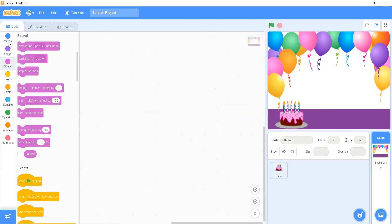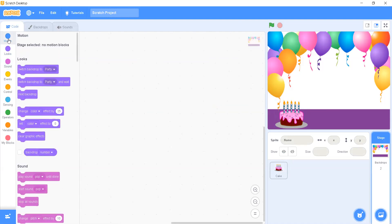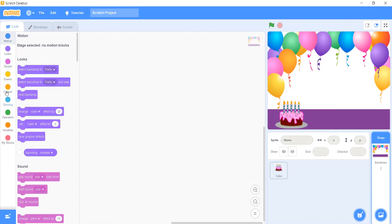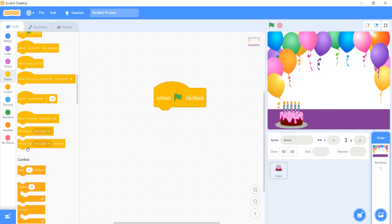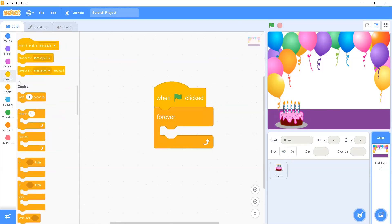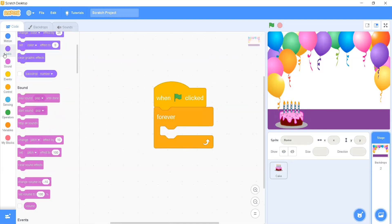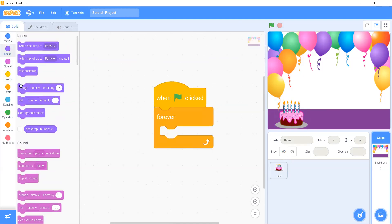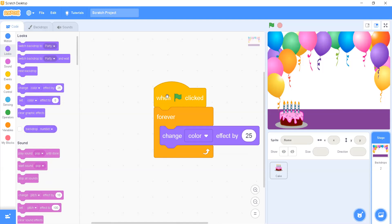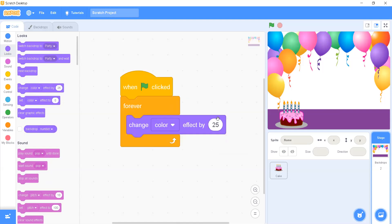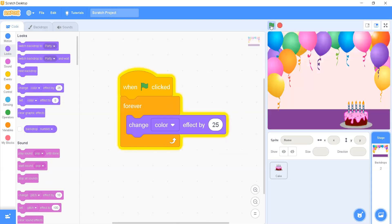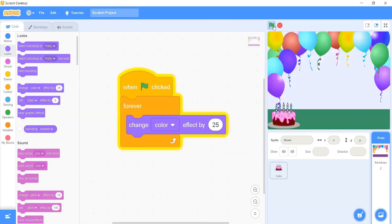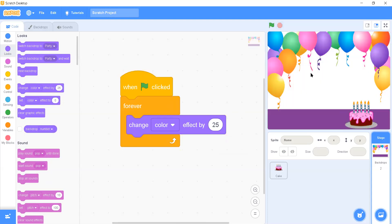Now here, what I'm going to do, I'll be adding first, when green flag is clicked, forever block and a very simple block from the looks. I just want to change the color of the backdrop. So the balloons that you can see in the party backdrop, it's going to change. Let's just make it 25 only. Now it's going to change the color here.